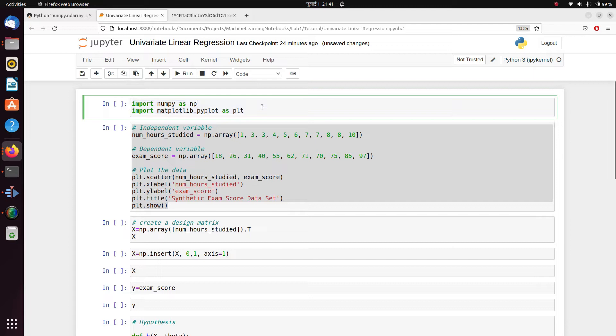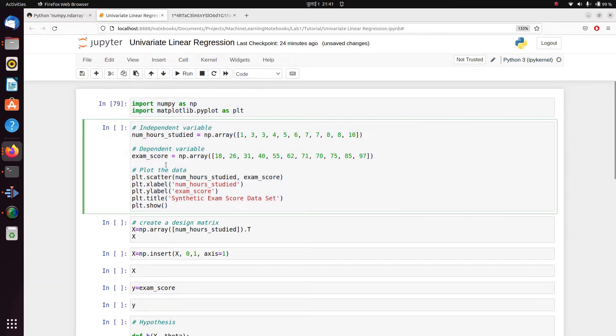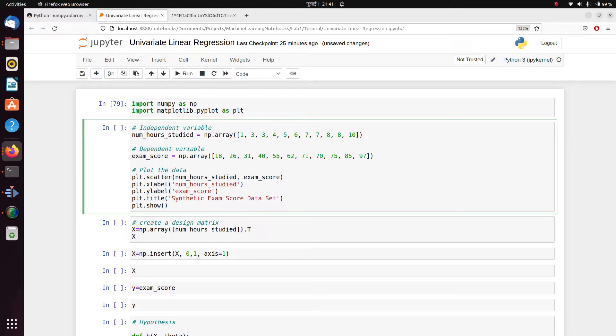Let's start with importing our two libraries, numpy and matplotlib. Now what is univariate linear regression? Whenever you have a single feature x to predict a single dependent variable y, that's what you call univariate linear regression.